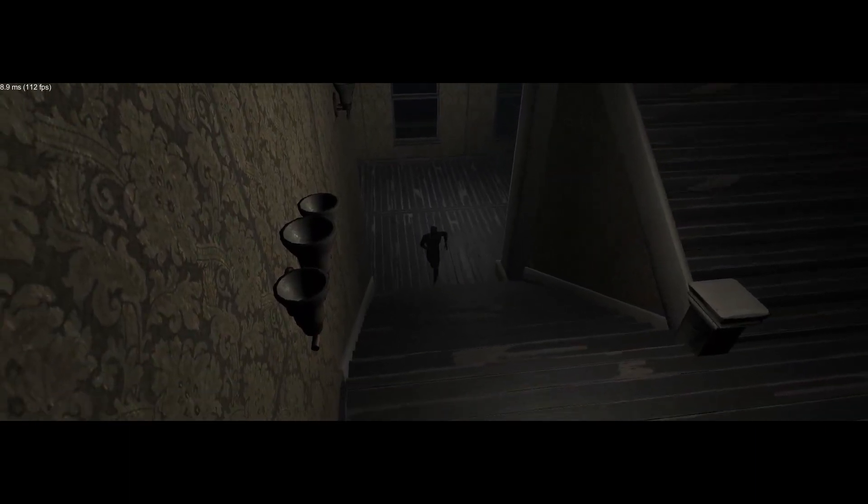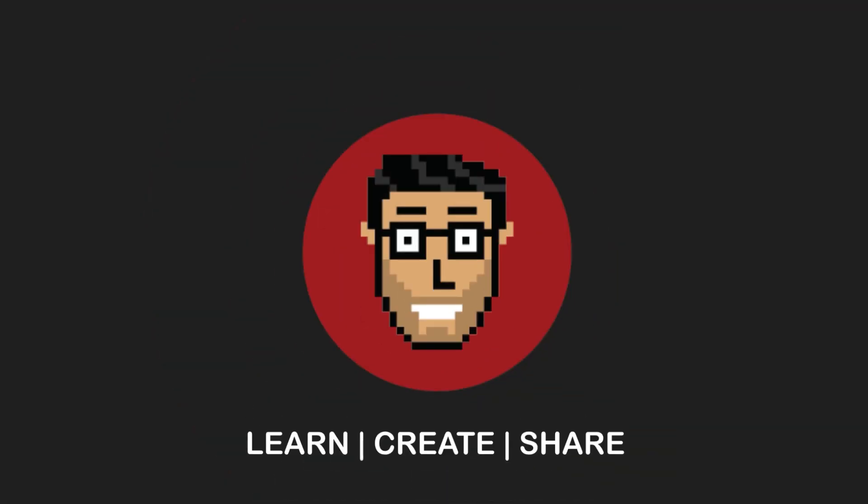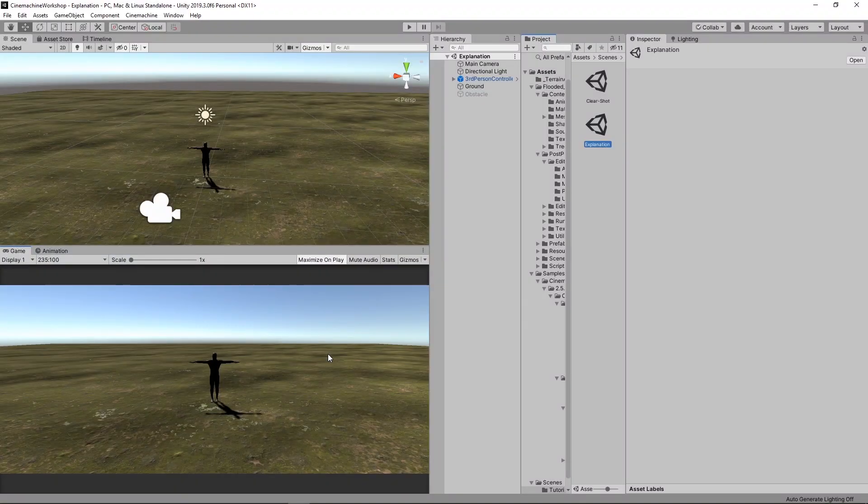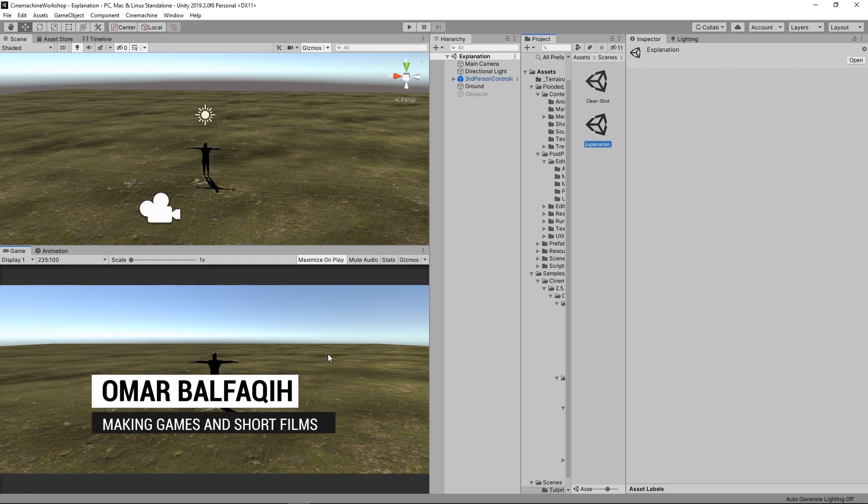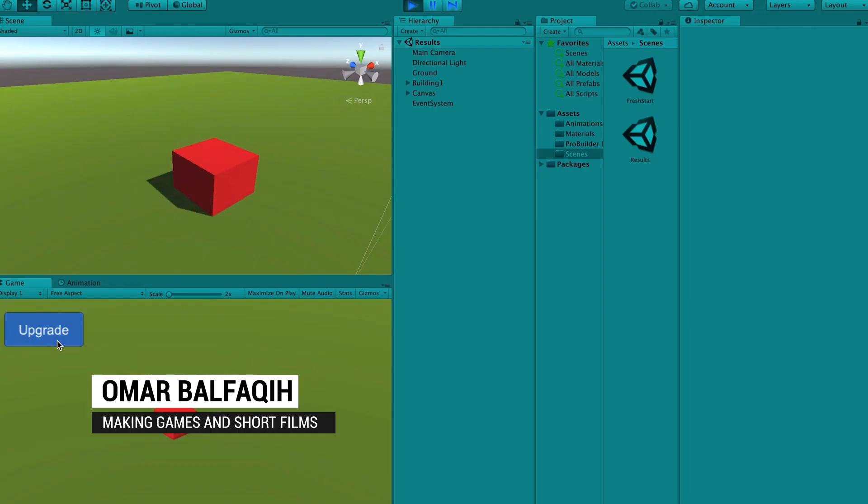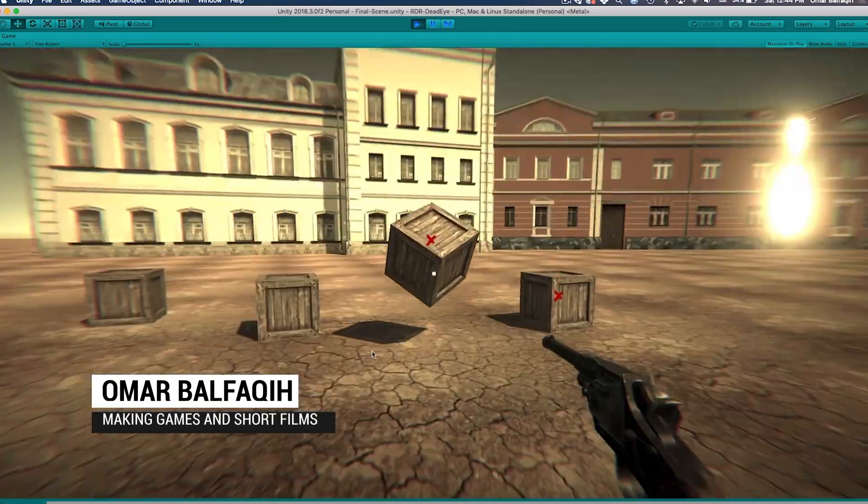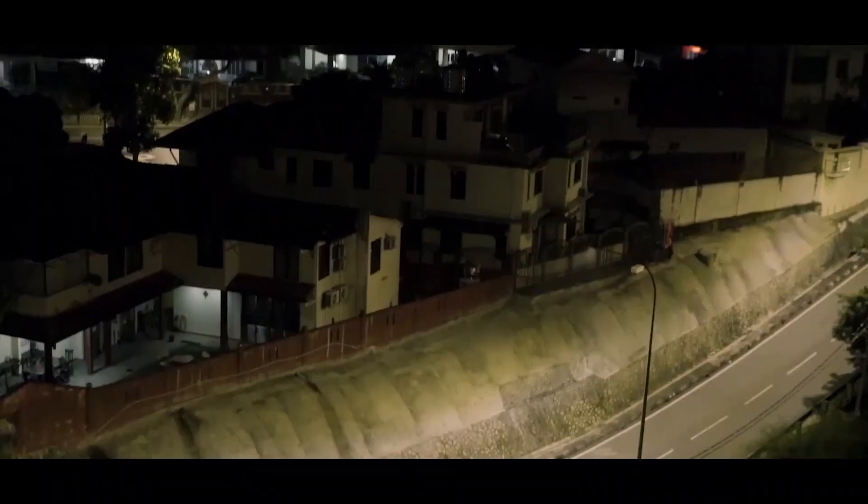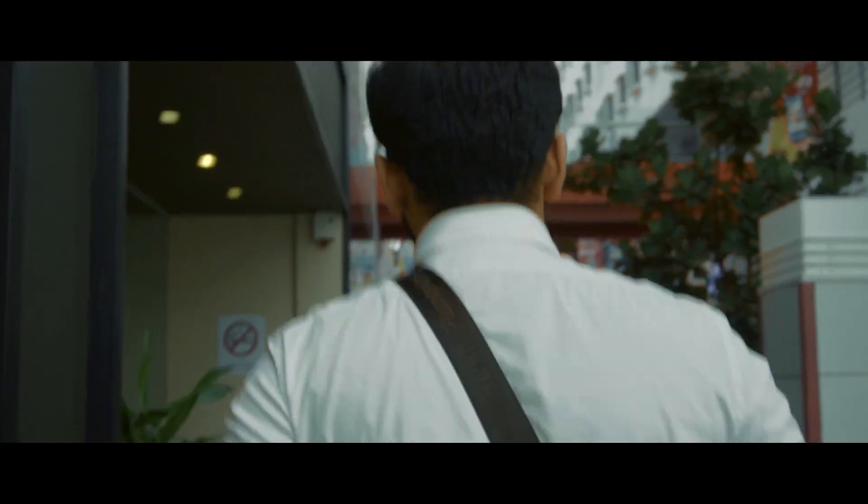In this video, we'll be doing the classic games camera switch. Bismillah ar-Rahman ar-Rahim. Assalamu alaikum warahmatullahi wabarakatuh. Hi everyone, this is Omar Balfaki. If you're a subscriber, welcome back. If not, welcome to this channel where I create game development tutorials. And from time to time, I upload my short films.